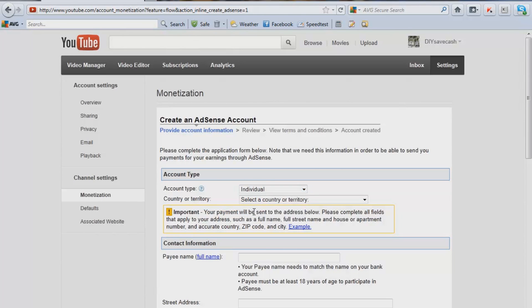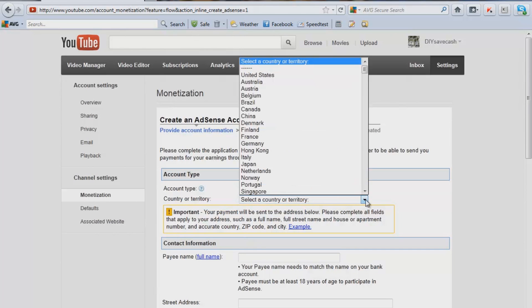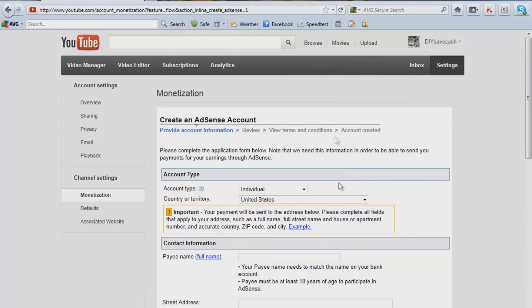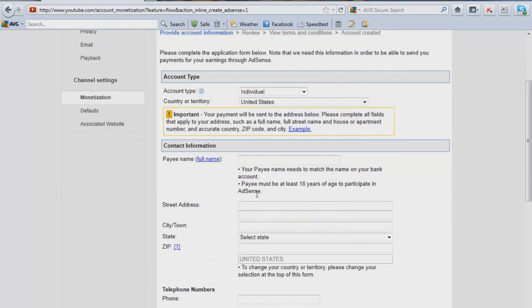For this one, I'm just going to do individual, select country or territory to the United States, and then name, street address, and all that fun stuff.